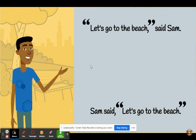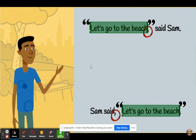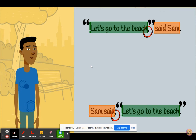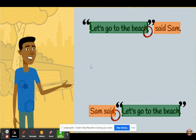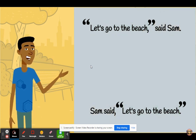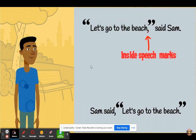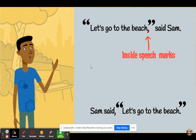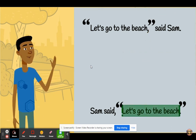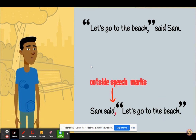Notice that no matter which order, a comma separates the direct speech from the person talking. There is a slight difference, however. If the direct speech is at the beginning of the sentence, the comma goes inside the speech marks. If the direct speech is at the end of the sentence, the comma is placed outside the speech marks.